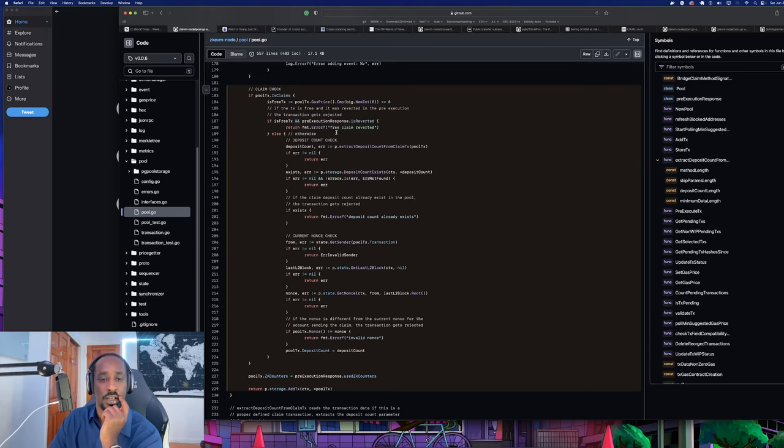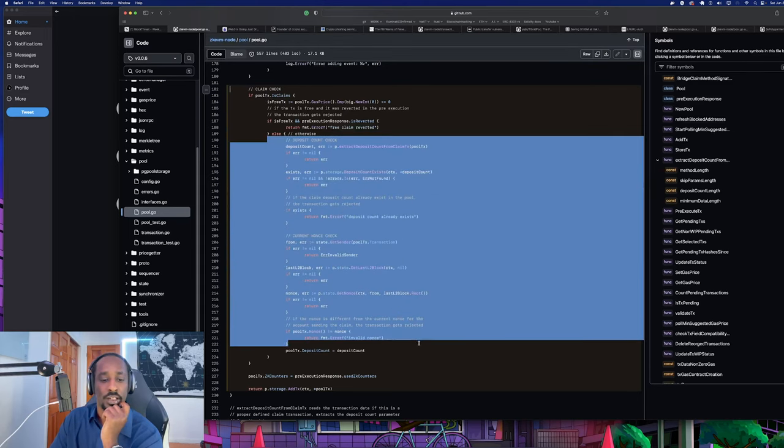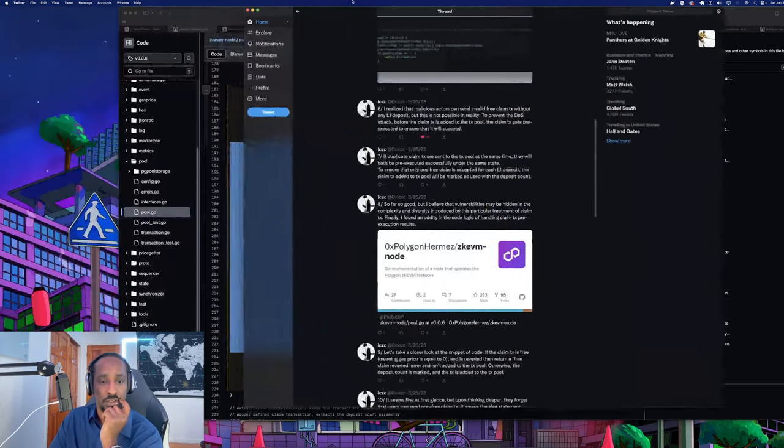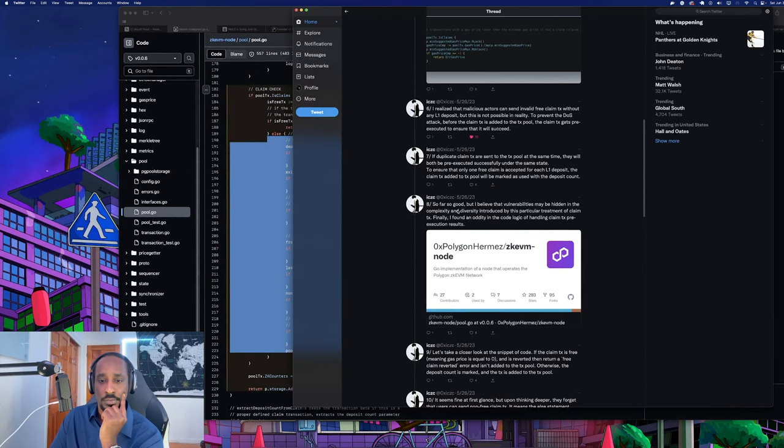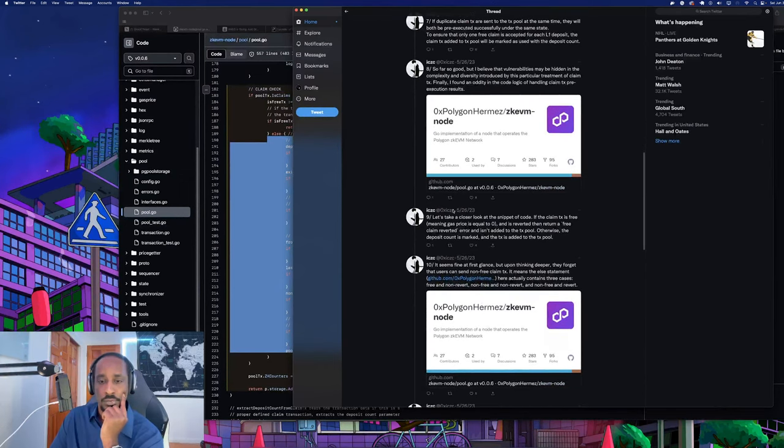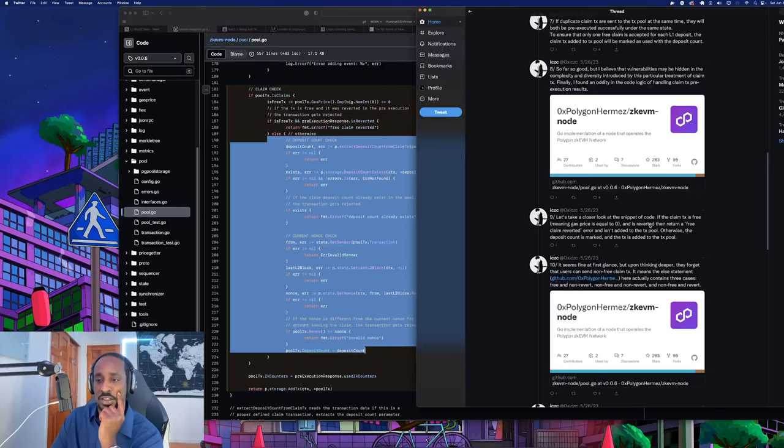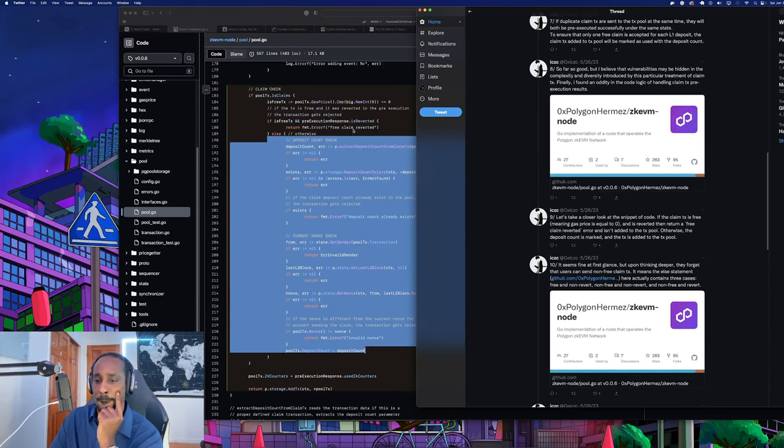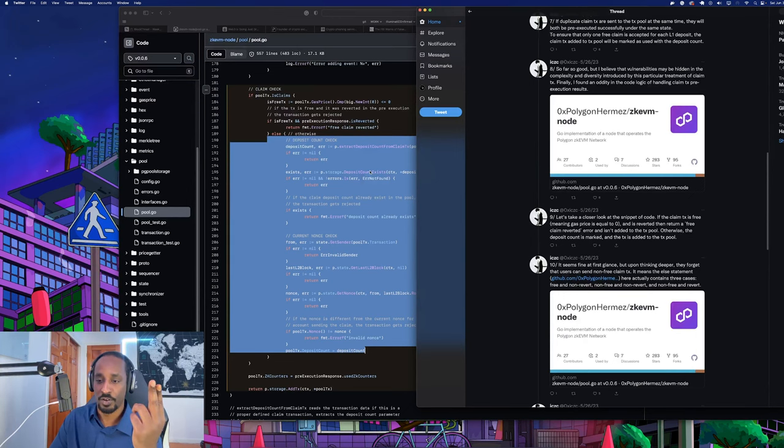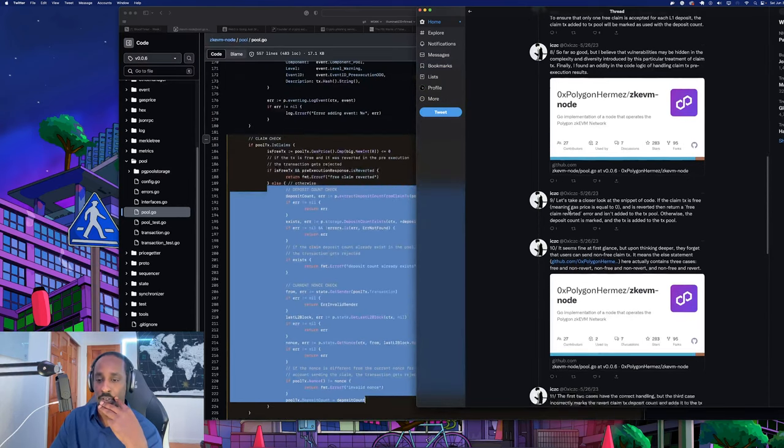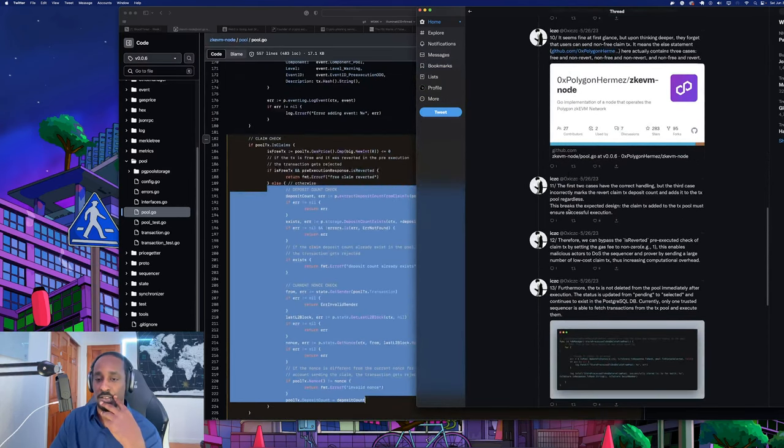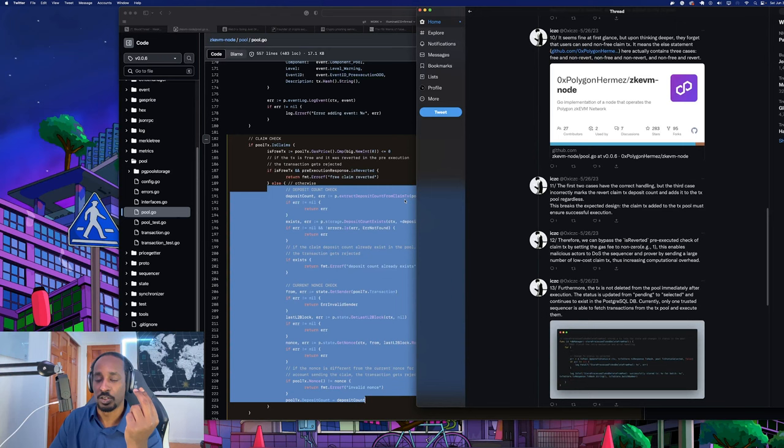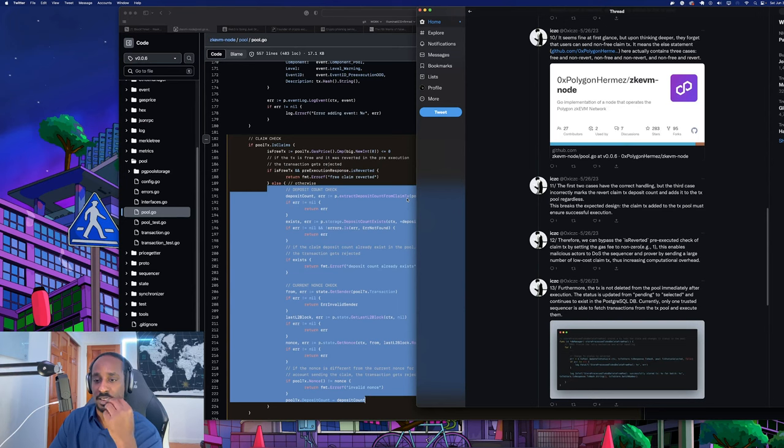If duplicate claim transactions are sent to the transaction pool at the same time, they will both be pre-executed successfully under the same state. To ensure that only one free claim is accepted for each layer 1 deposit, the claim transaction added to the tx pool will be marked as used with the deposit count. So far so good, but I believe that vulnerabilities may be hidden in the complexity introduced in this particular treatment of claim transaction. Finally I found an oddity in the code logic of handling the claim transactions pre-execution results.